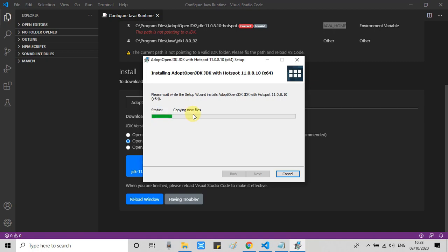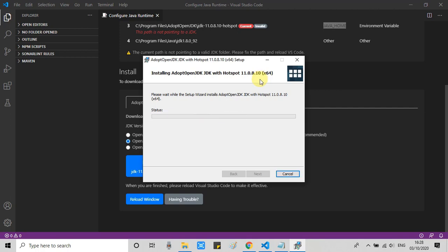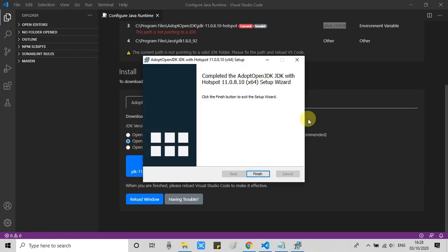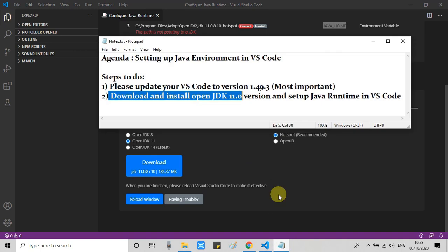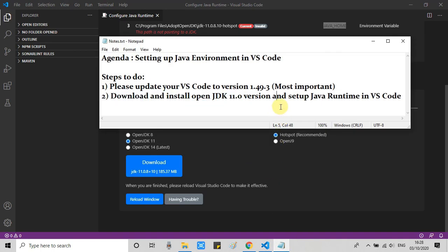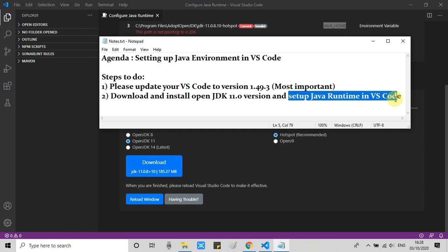Here we go. All files are going to be copied on your system. This will take maximum 30 seconds or more. This is finished. Click on Finish and the installation is done.